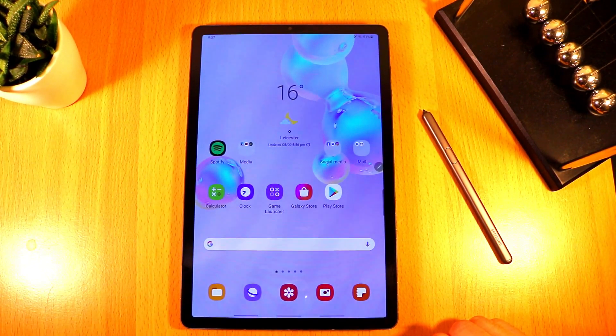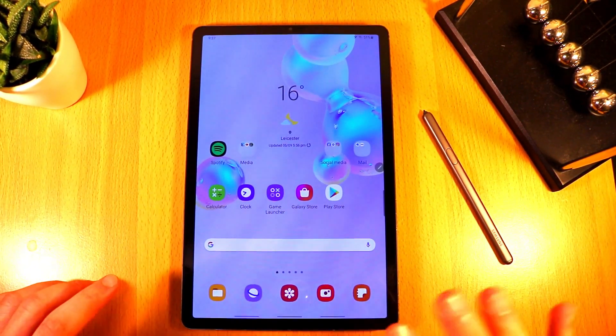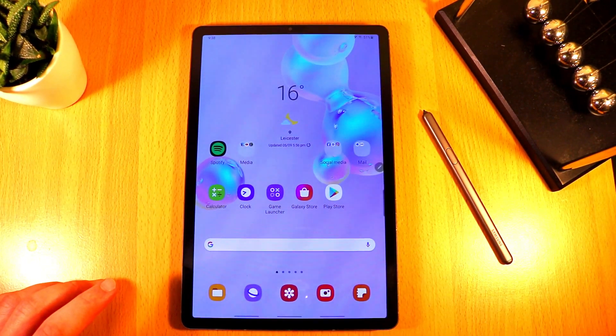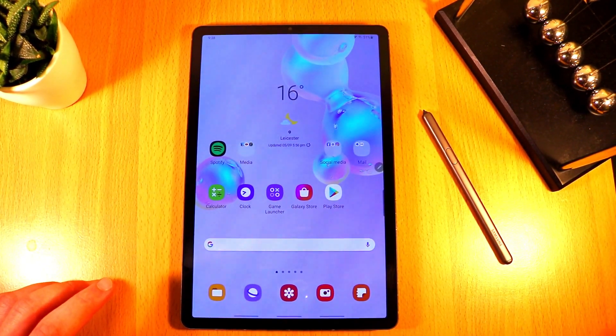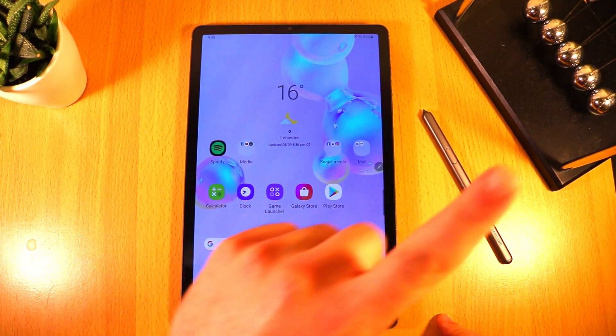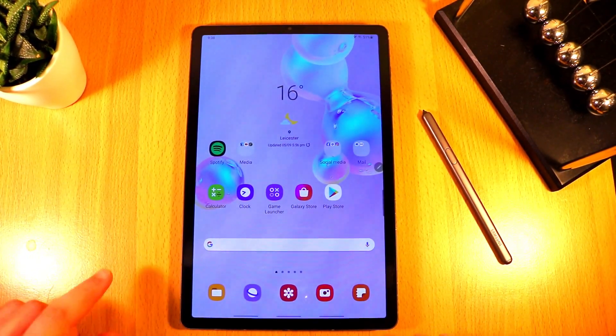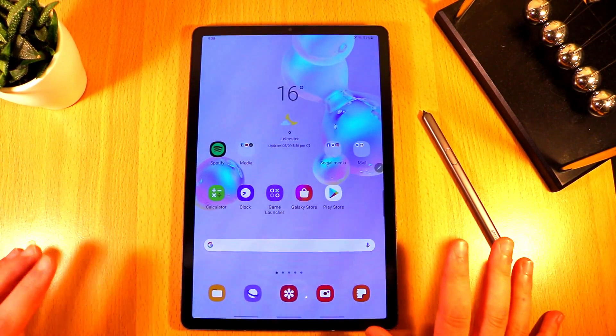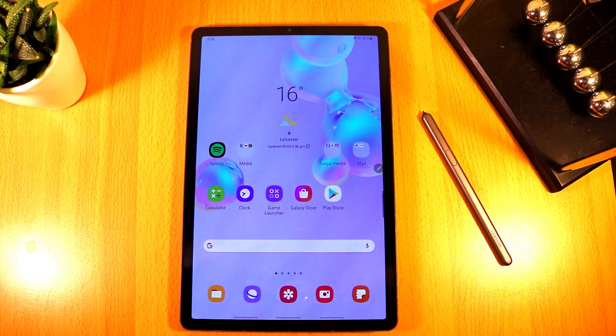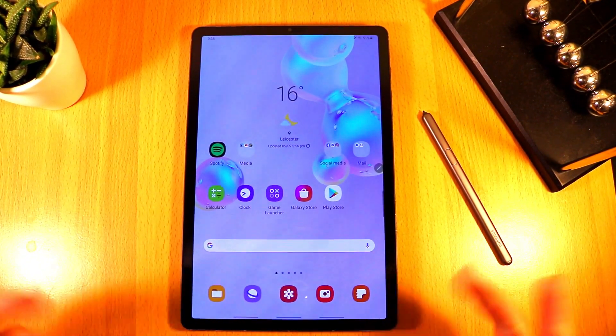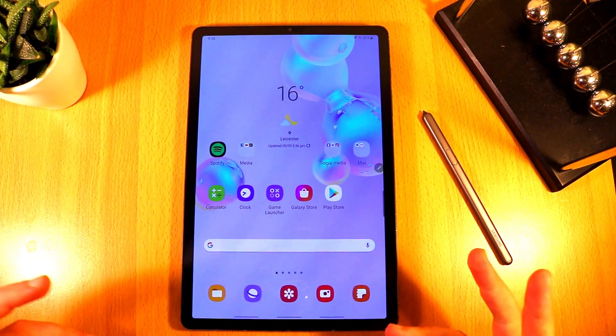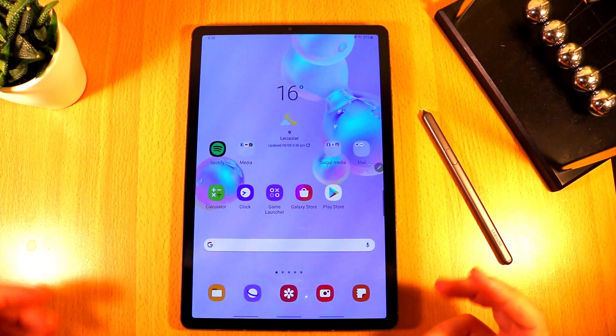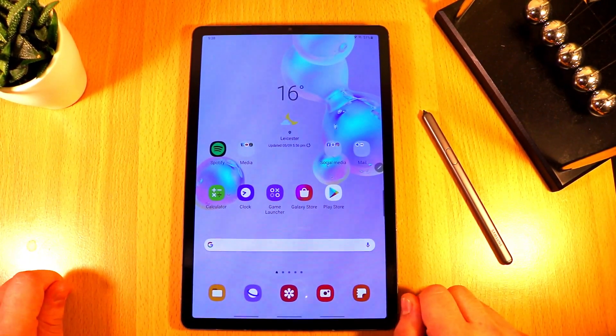Now I already did an in-depth review of Samsung Notes as well as a few other note-taking applications such as OneNote and the best free note-taking apps. The link will be in the description below or you can click on the card in the top right corner. In that video I talked about all the features of Samsung Notes. There were a lot of good features but there were also a lot of disappointing features that essentially prevented me from using Samsung Notes as my primary note-taking application.